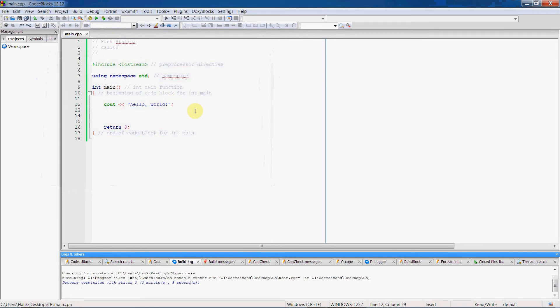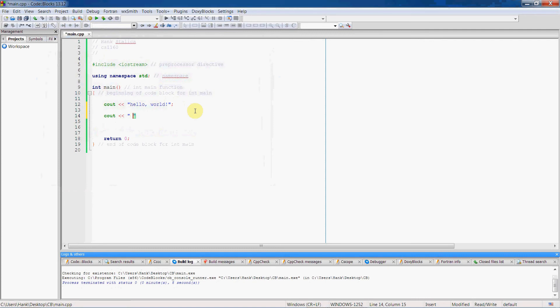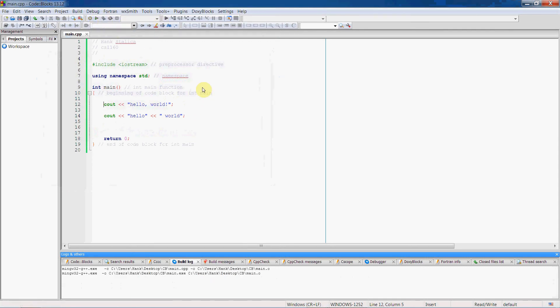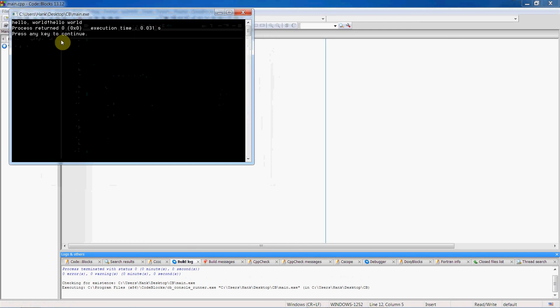If I wanted to break up hello world, if I wanted to write this in a different way, I could do this. Hello world. This is going to give me pretty much the same output. So let's run it.